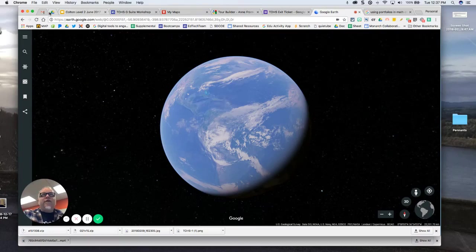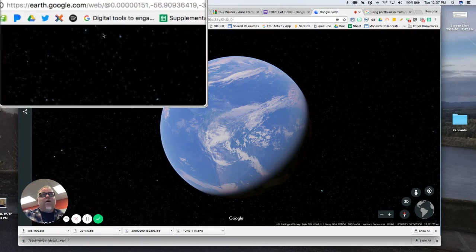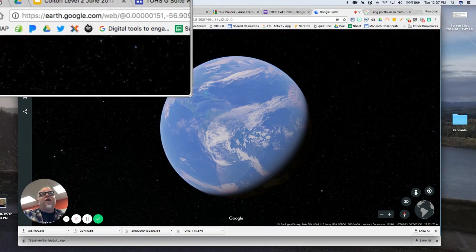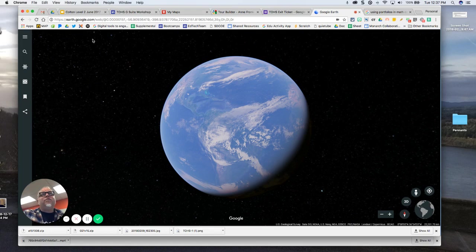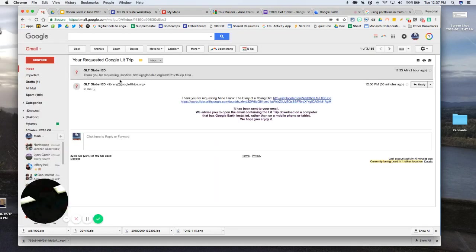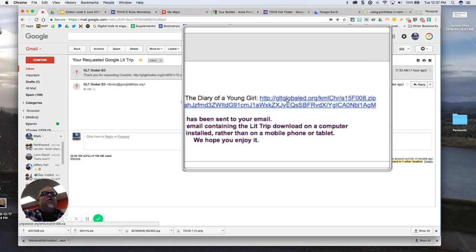Okay, we're going to do a quick tutorial on how to load a KML file into the new Google Earth. I am on earth.google.com, that's where Google Earth lives, and I just today got a lit trip from Google Lit Trips.